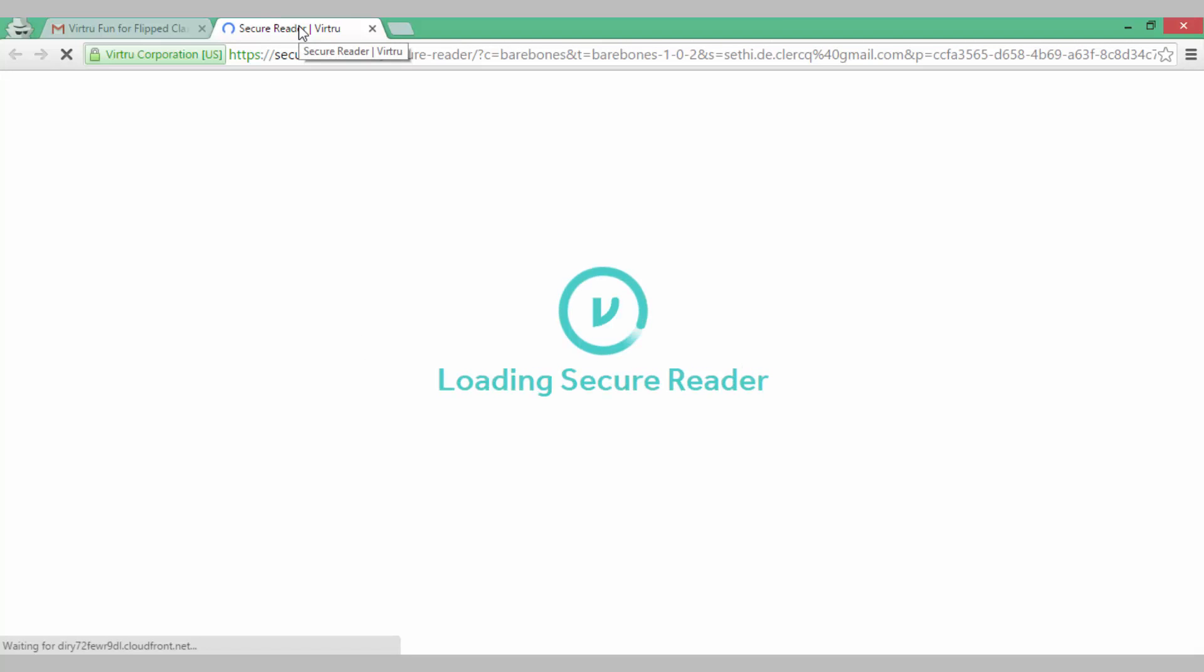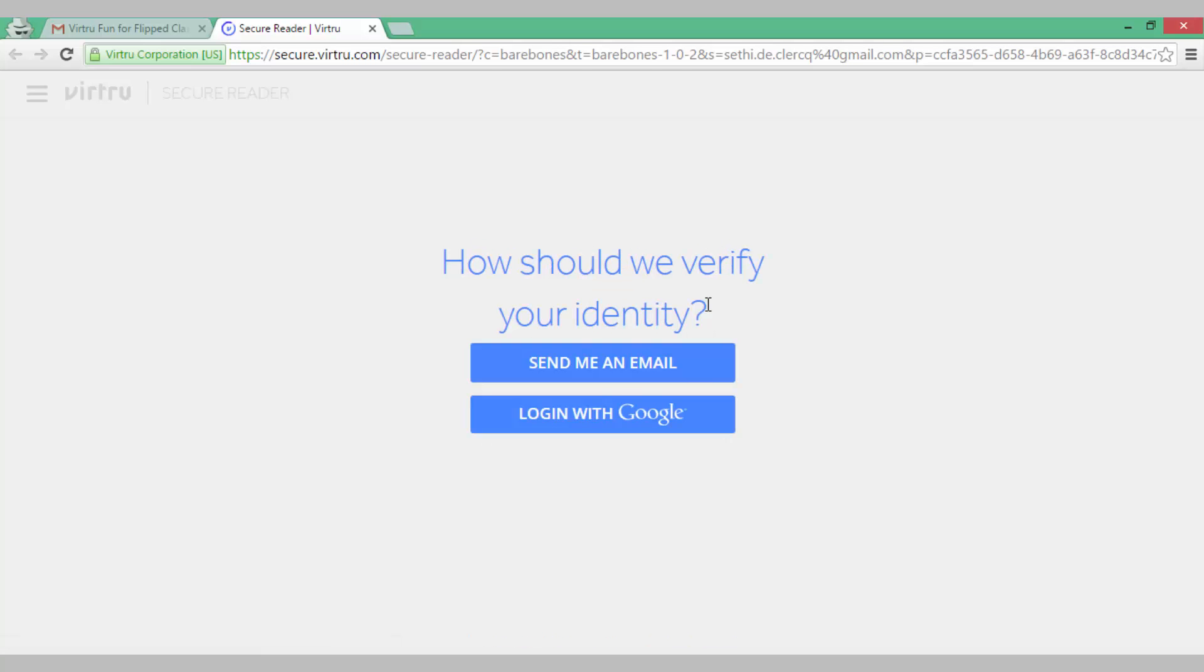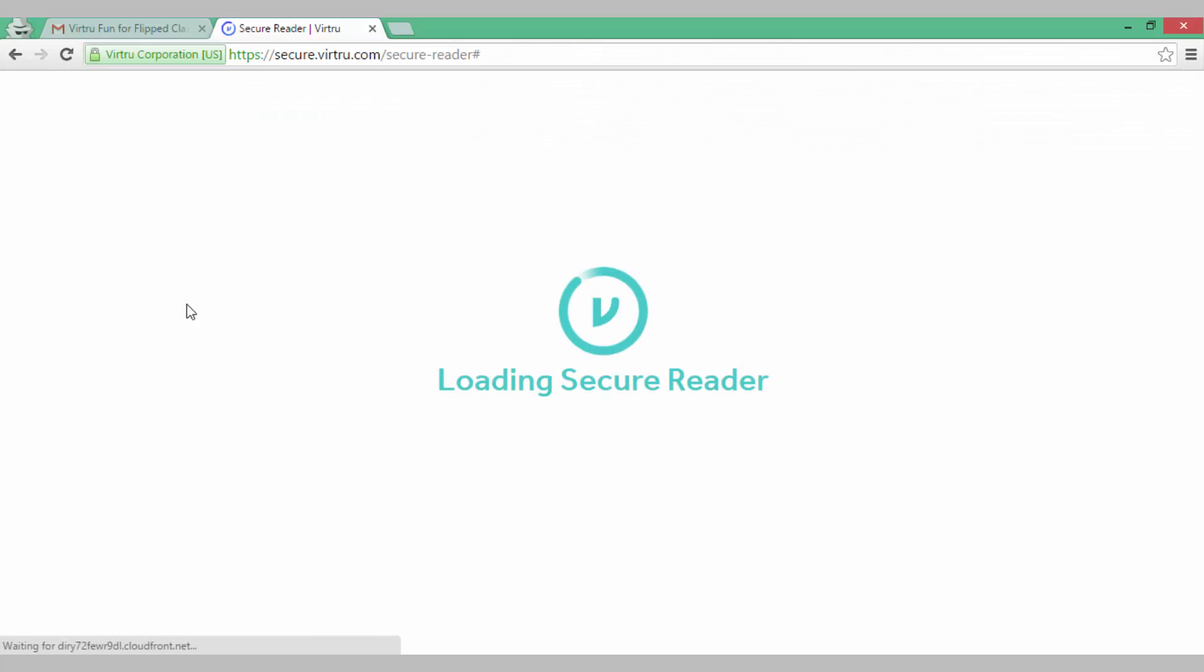This is going to open up Virtru and it's going to unlock the message through a secure reader seeing as I am using incognito browser. It's loading the secure reader. Flip tutorials at gmail, yes that is indeed my email so I am going to click on this and log in with Google. This way Virtru can verify that it is indeed me reading this email and not someone else.